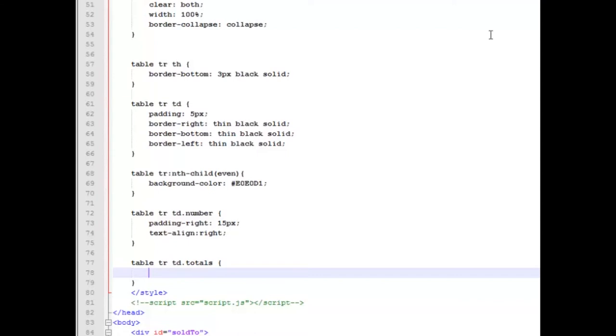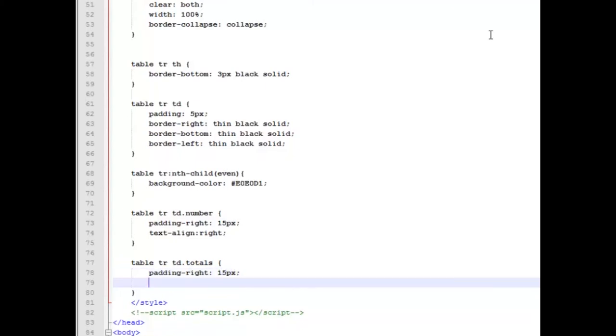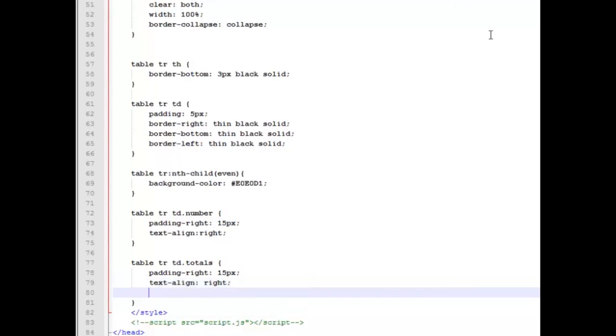And that should take care of all our number area. And the last thing we're going to work on here is those prompts or pieces for subtotal, shipping, tax, and total. And we're going to say a padding on the right side again of 15 pixels. I'm having trouble typing today. And we're going to make that text aligned to the right as well, so it'll be closer to our total areas, the actual amounts.